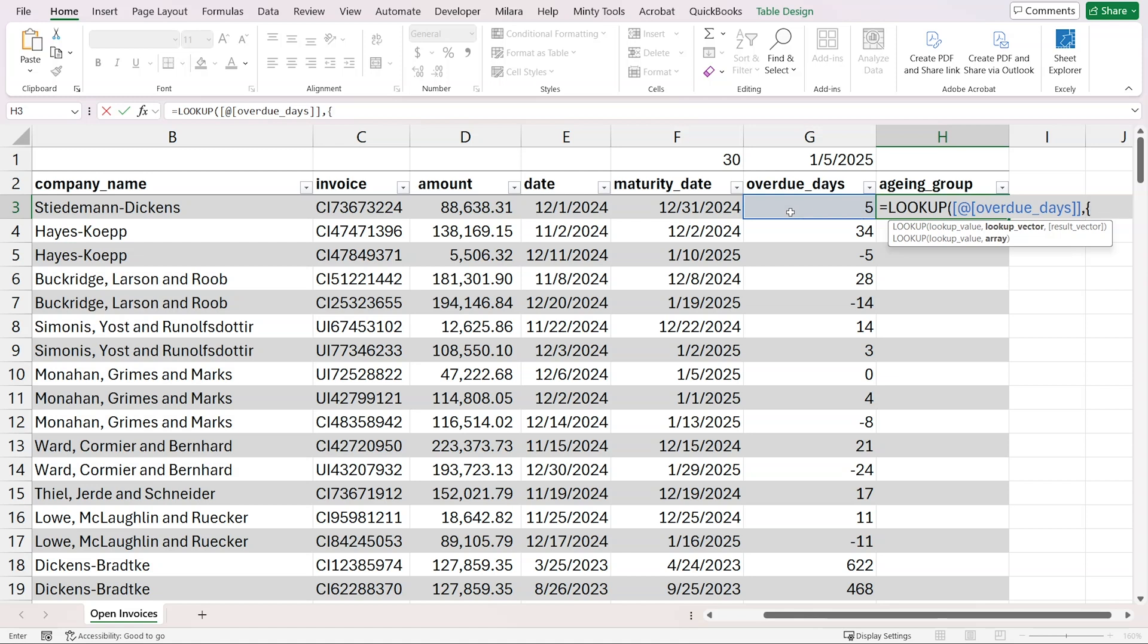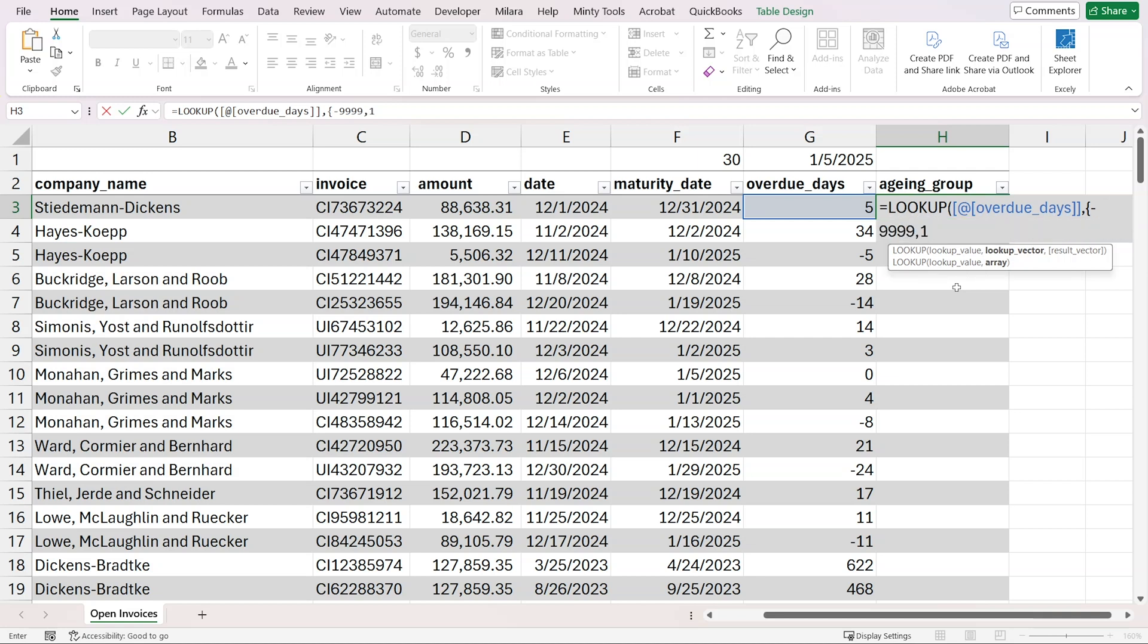We're providing vectors in curly brackets. The first range will be from negative 999 to 1, because we want to do it till zero, but that's why we have 1. Then we're going to do 1 to 30, so we'll have 31. Then 30 to 60, so 61. Then 60 to 90, so 91. Then 90 to 180, and 180 to 365, which is 366. And then more than one year, so we'll have 9999. This is our lookup vector.